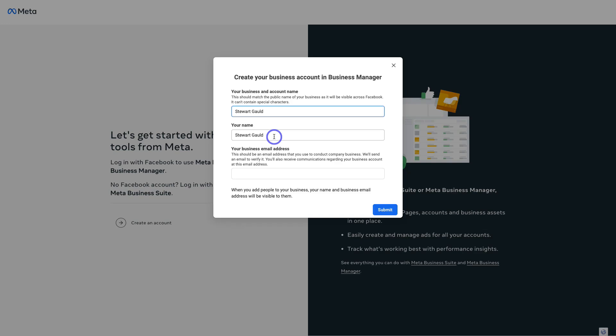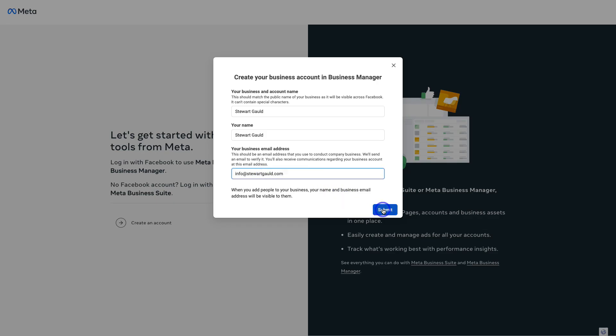You want to make sure that you're already logged into your personal profile, and that your personal profile has been around for a while. Facebook wants to make sure that if you're advertising on Facebook and across their other platforms, you have a credible account. So don't create a new Facebook profile — use your existing personal profile. Then add your business email and click Submit.